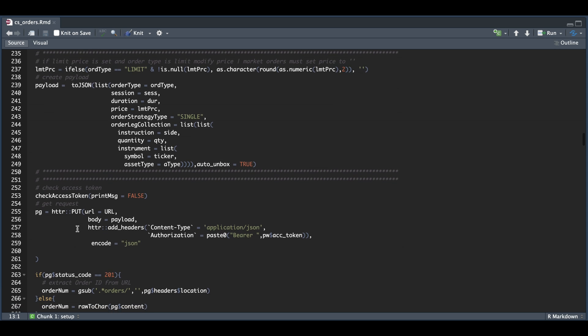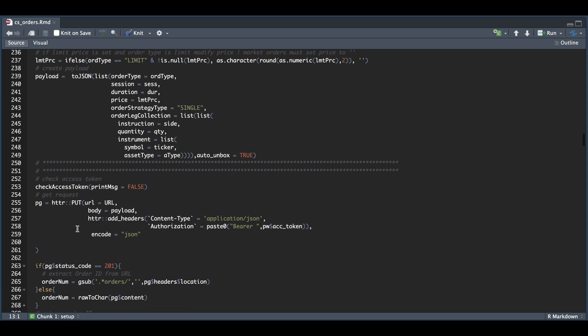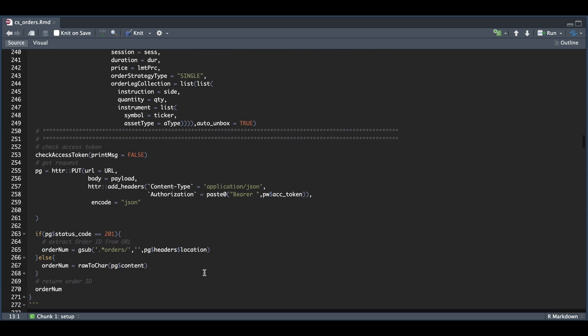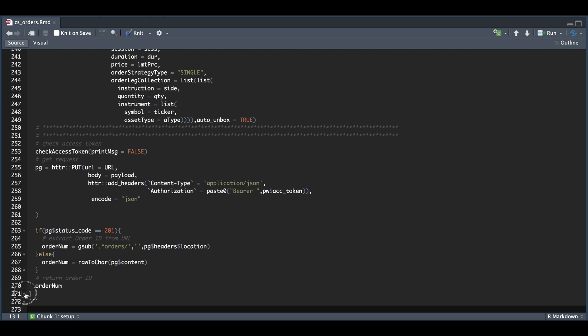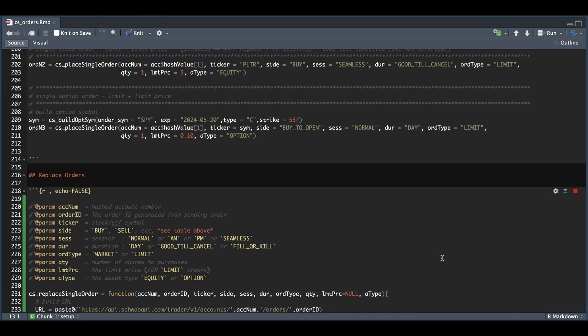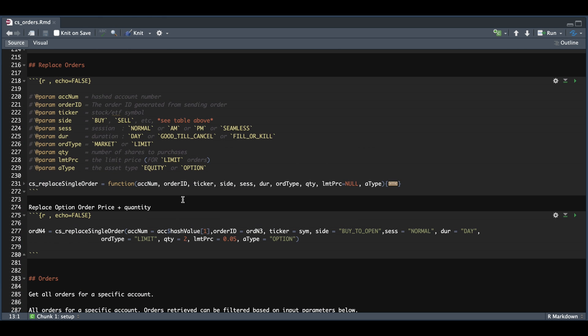And again, if the order goes through, we want to extract our order number. So I'll go ahead and minimize this and run it. So again, as I mentioned, the only thing we're going to change is the quantity and the limit price. So we're going to go ahead and run this block. And then we're going to check on thinkorswim.